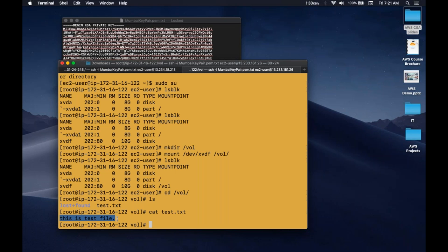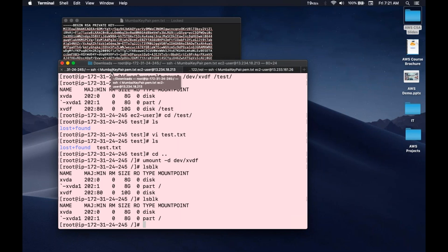A few things to remember here: you can attach and detach an EBS volume one at a time. You can attach an EBS volume to a single EC2 instance at a time. A single EC2 instance can have multiple EBS volumes, but an EBS volume at a time will be attached to only a single EC2 instance. Did you get the difference? This is very important.